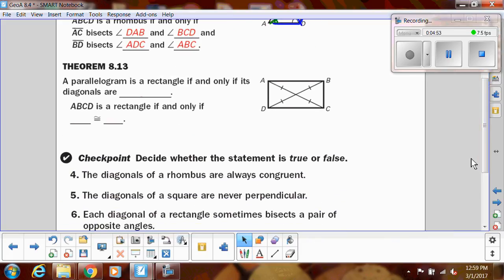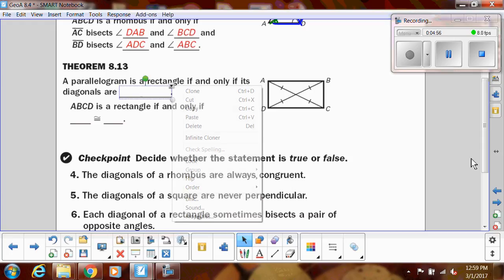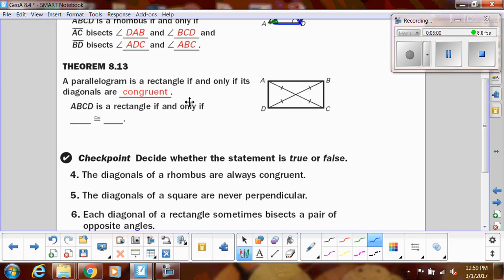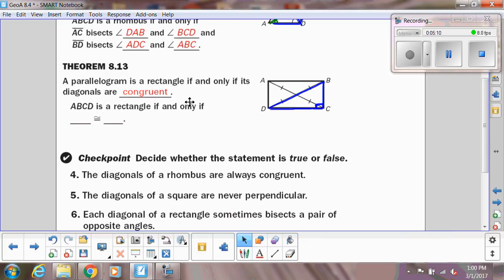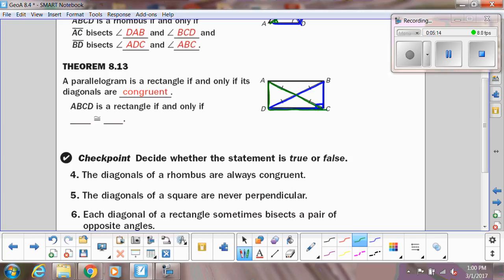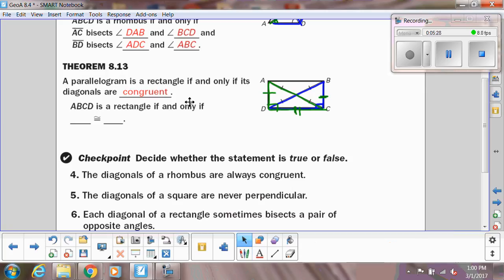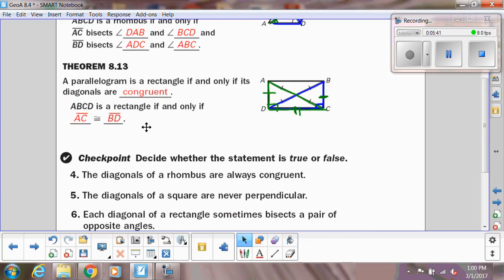In a rectangle, the diagonals are congruent. If you think about a rectangle, we know the angles at the vertices are right angles, so if I have a diagonal, that diagonal is going to be the same length as the other diagonal. These two sides are the same, so they form the same right triangle — it's just that the hypotenuse is reflected. So it's the same right triangle, meaning the hypotenuse is congruent. Rectangle ABCD is a rectangle if and only if AC is congruent to BD.